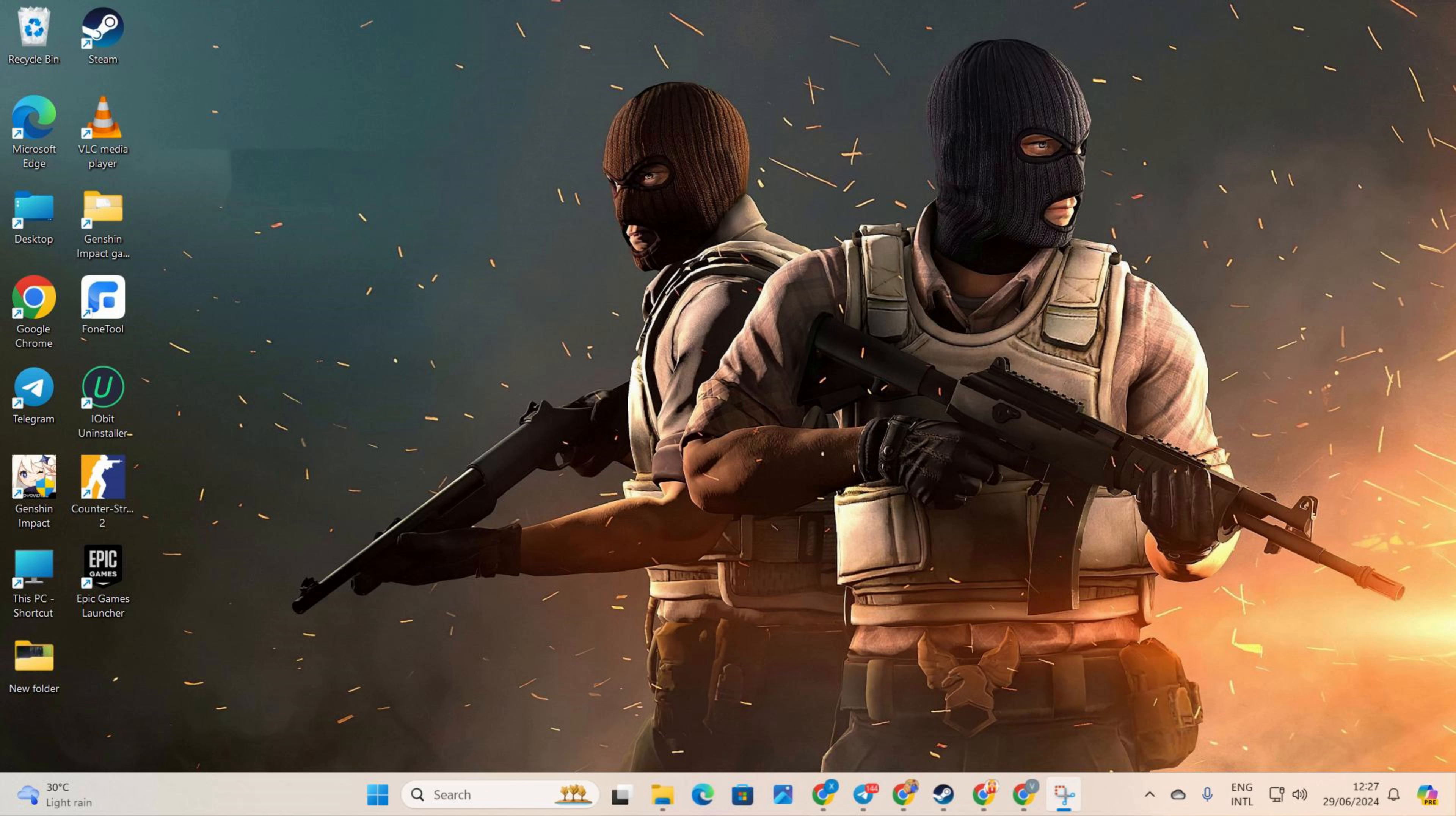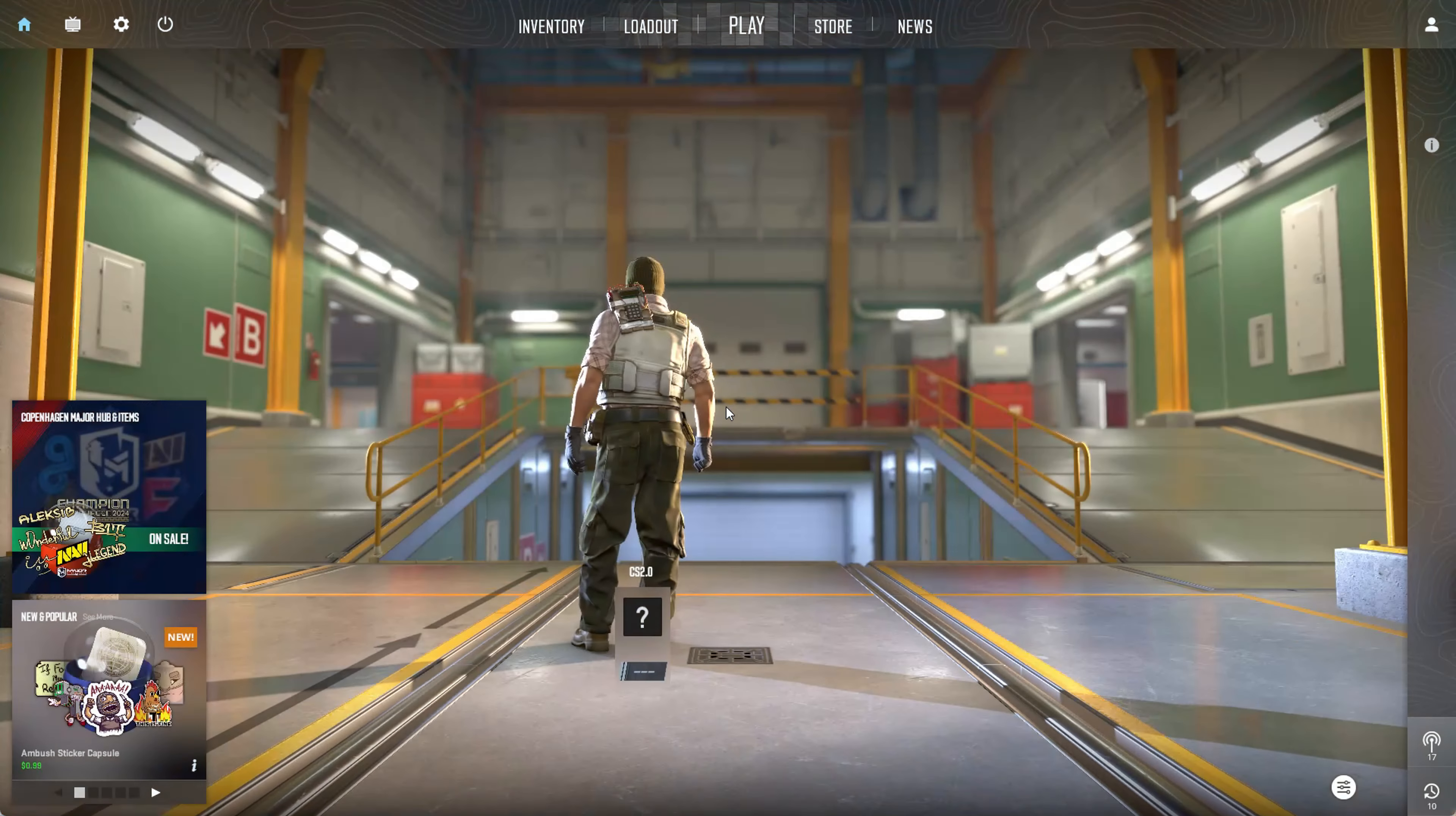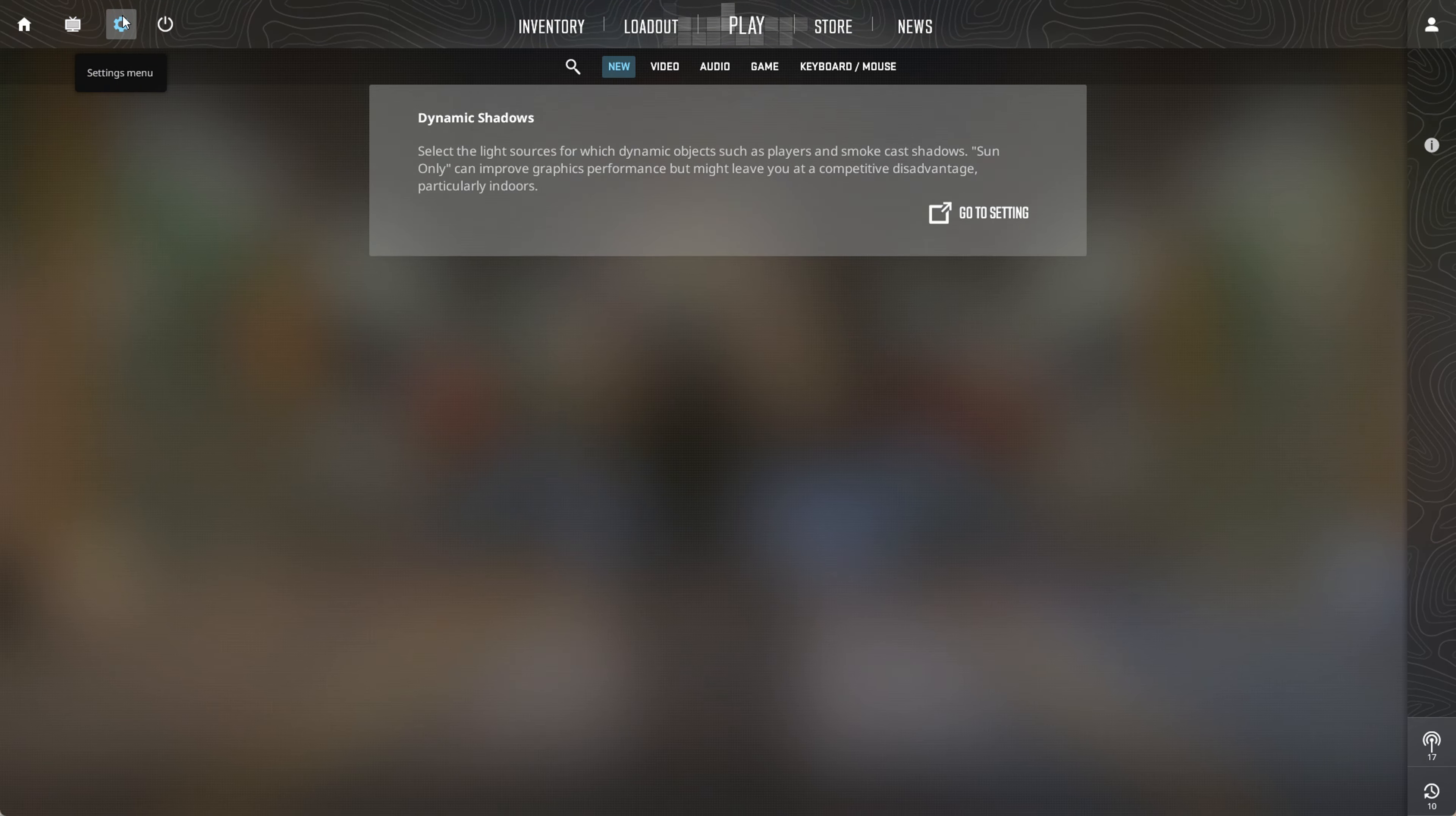First things first, launch Counter-Strike 2 on your computer. Once you're in the lobby, spot the gear icon in the top left corner of the screen. Give it a click.